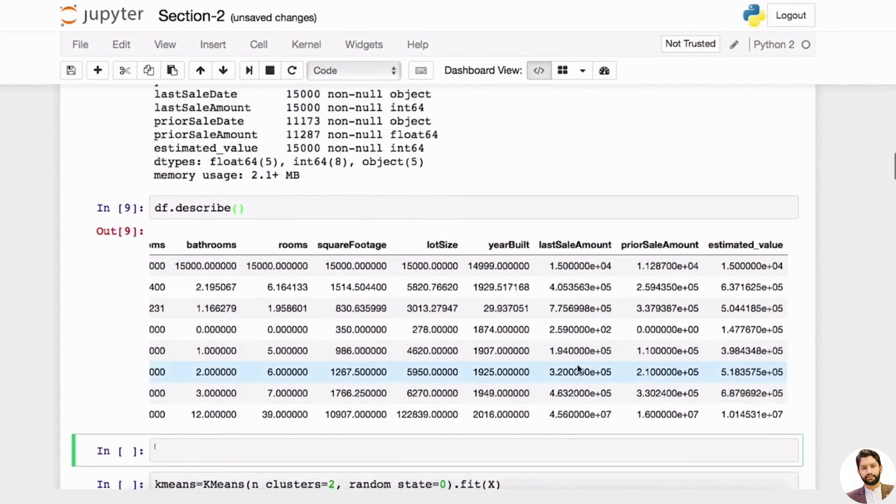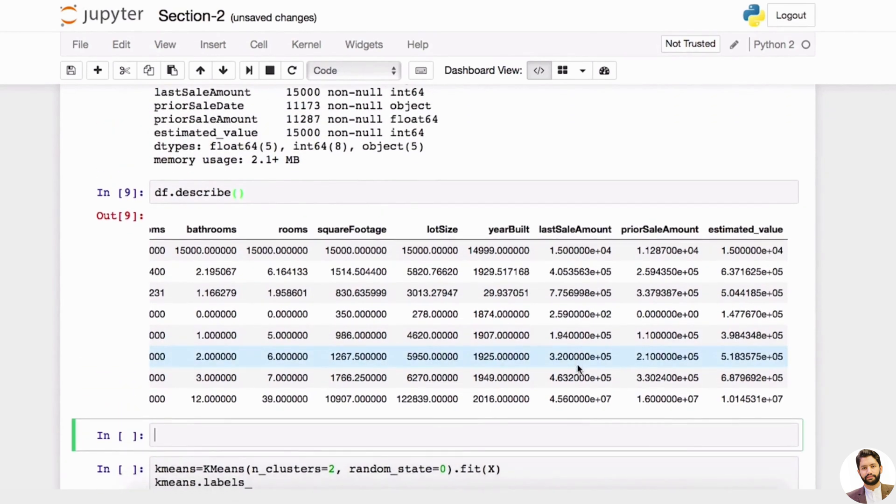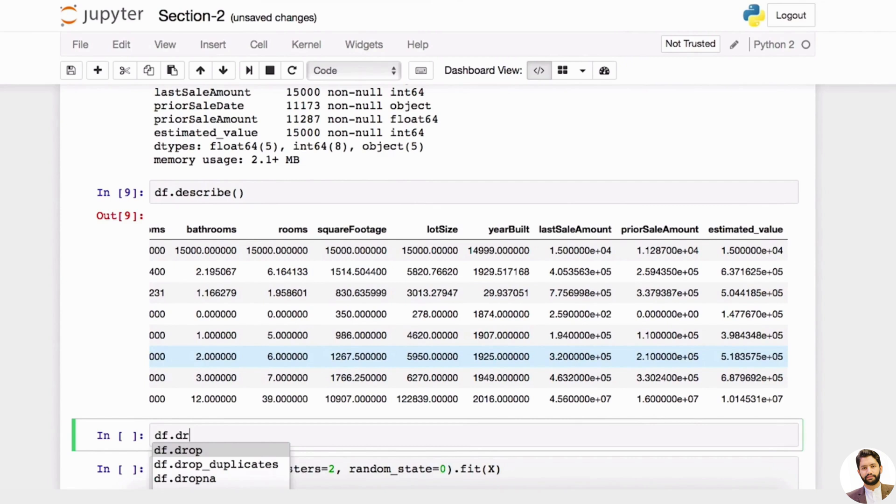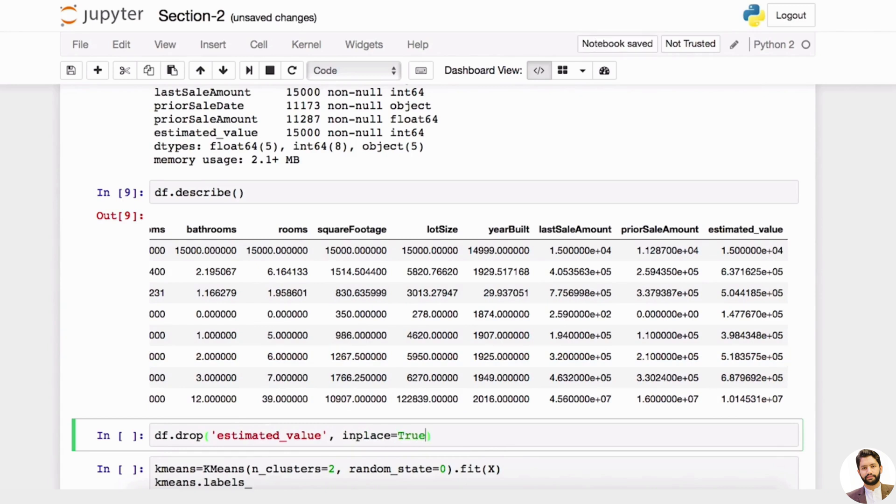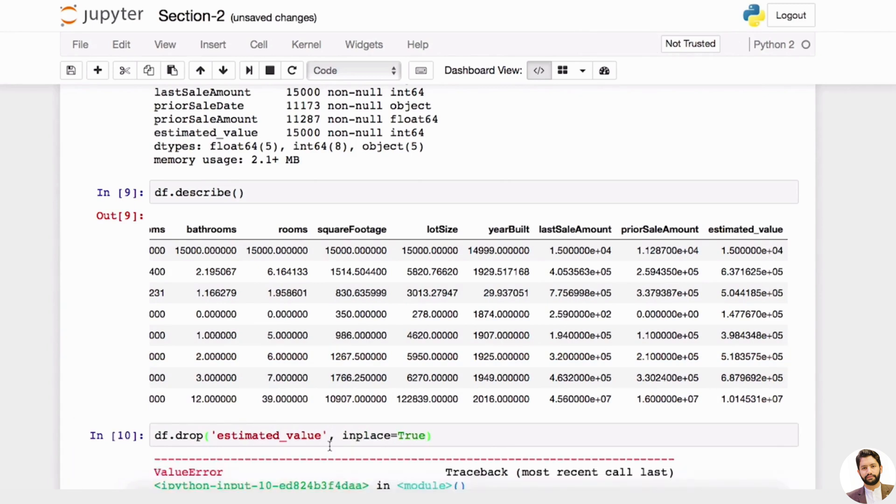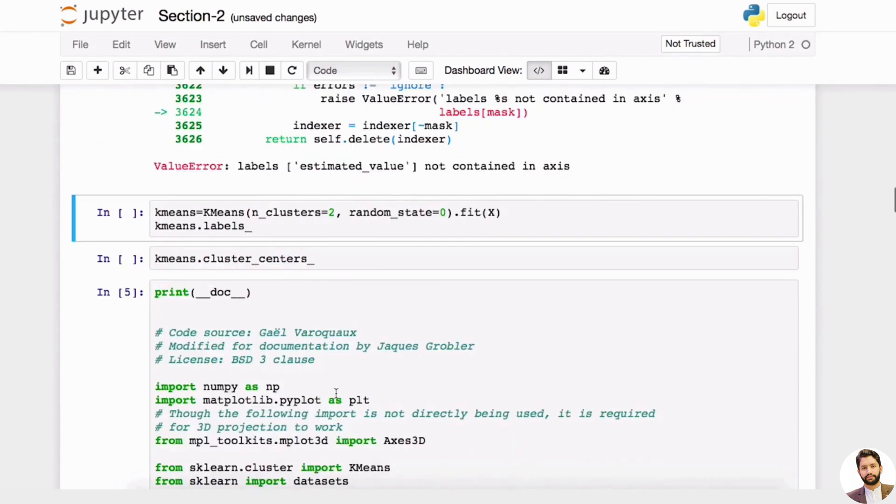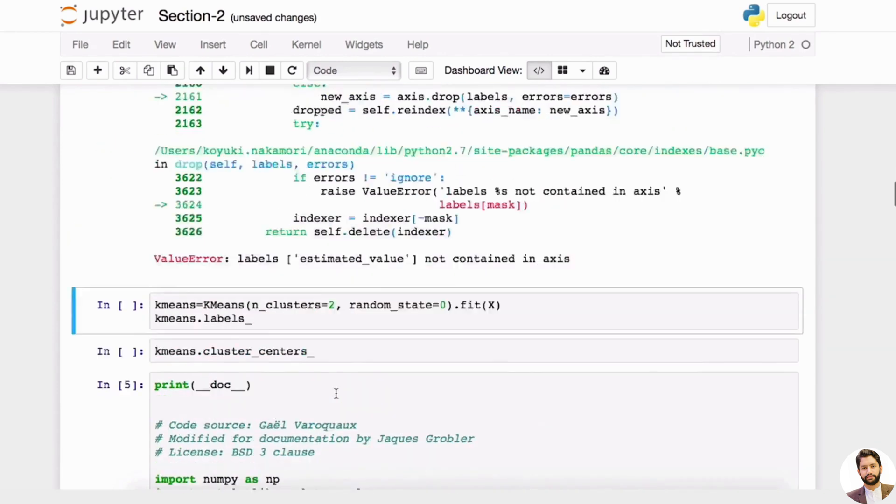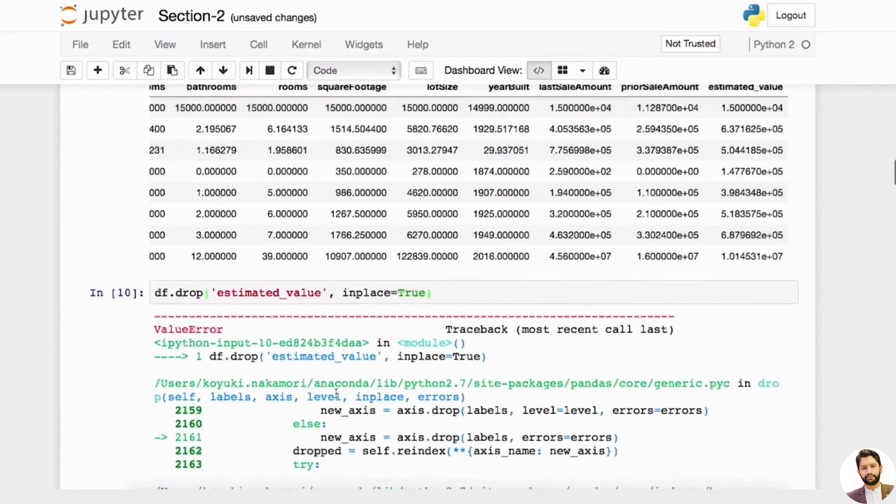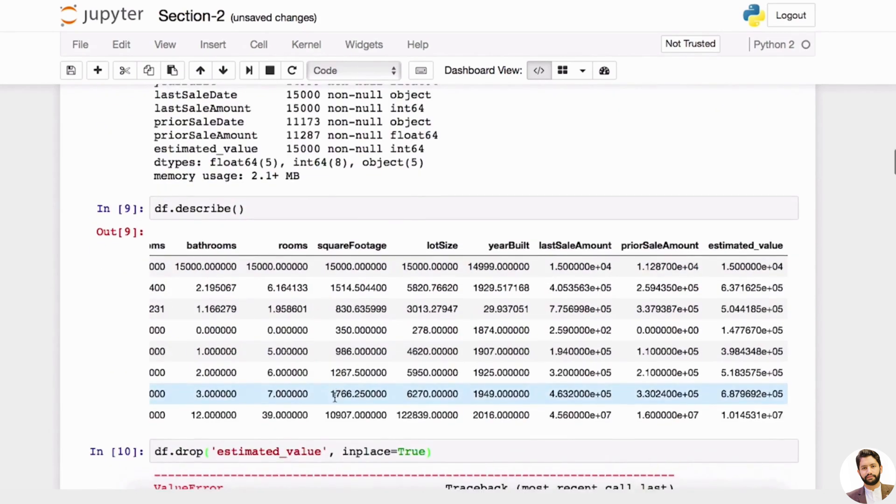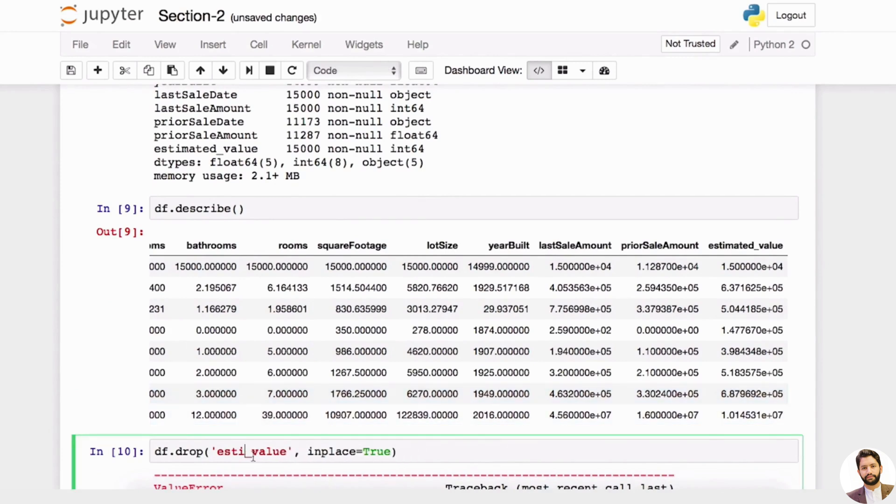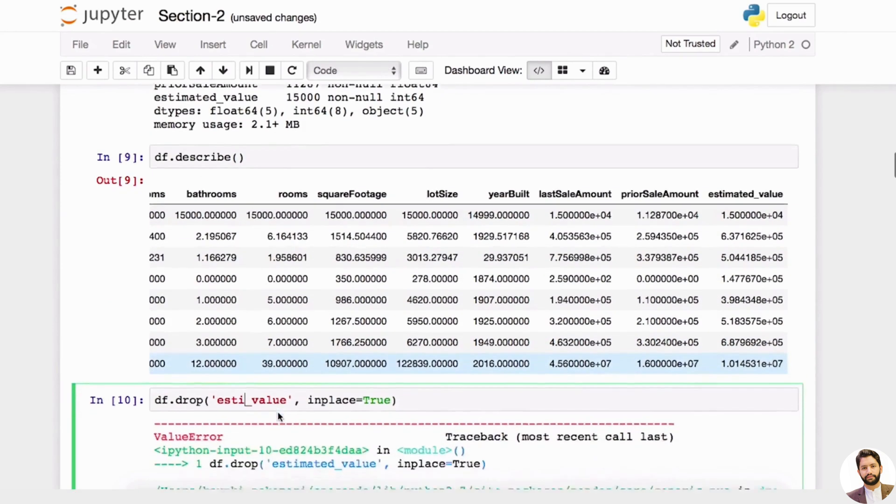So let's say df.drop. I don't know if I talked about this last time, but we can actually drop any field that we want. Estimated value—this will actually drop a column. You can say in_place=True or just assign it back to your df.